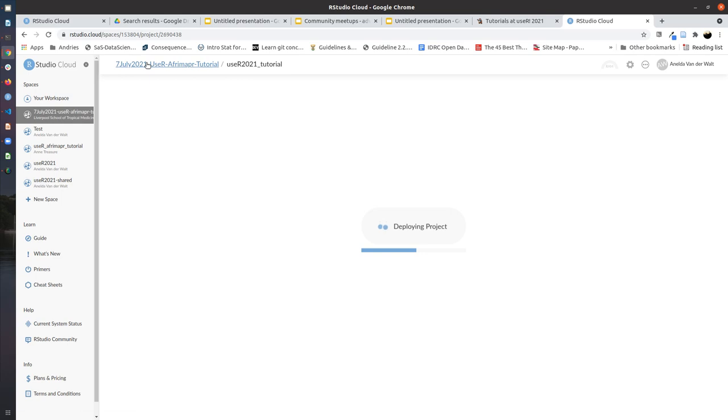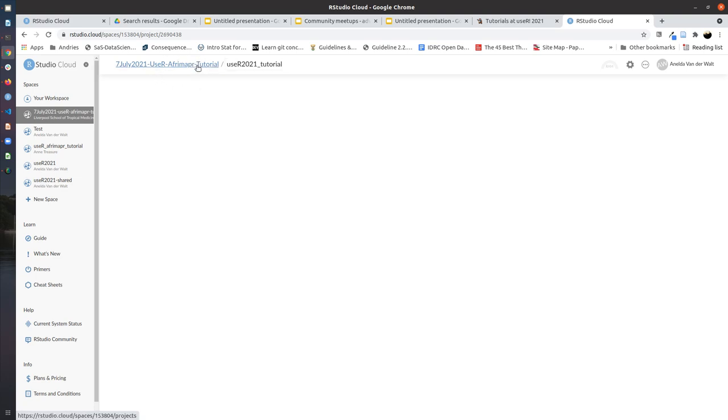At the top, I can show you that it still shows you that you are in the 7 July 2021 user afrimapr tutorial workspace. And this is also where you can find the main project if you have made a mistake in your own project and you can't undo it and you want to make a new copy.